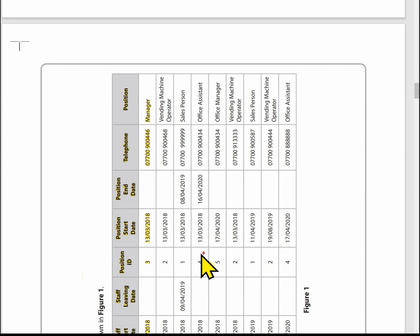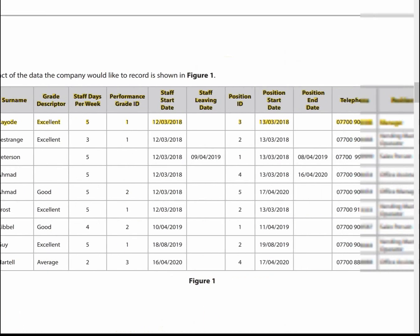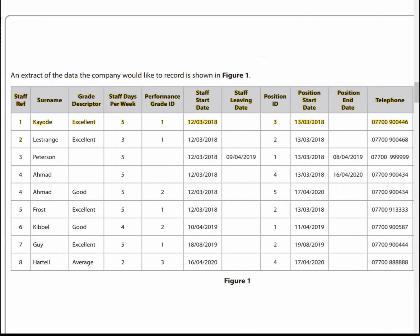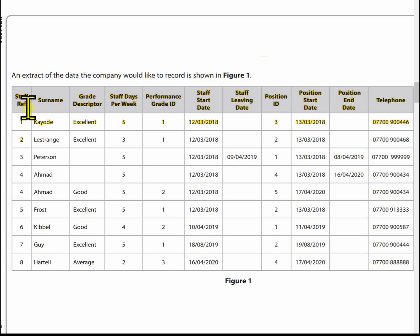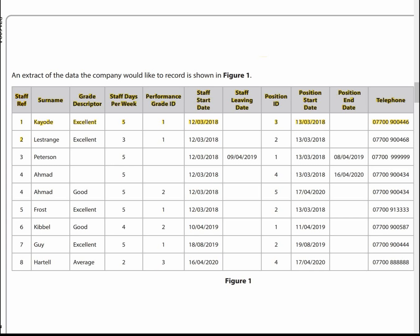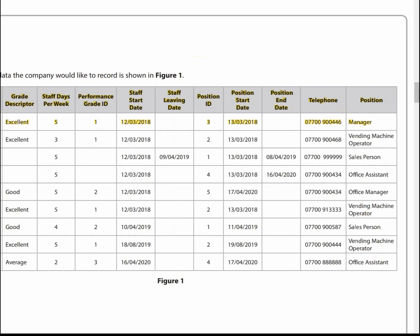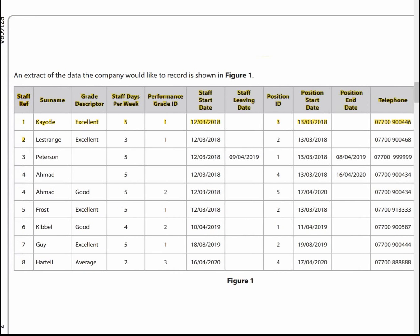It's a good idea at this point to have a look at the data as it gives us some indicators, and we need to create a design from this. Let's look at the headings — the headings on the table are attributes. I like to identify primary keys first: staff ref is probably going to be a primary key, performance grade ID is probably going to be a primary key, and position ID will be a primary key. That's it for primary keys.